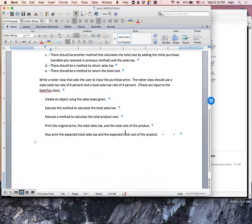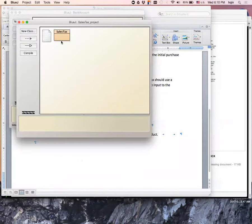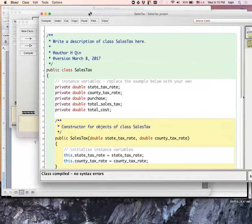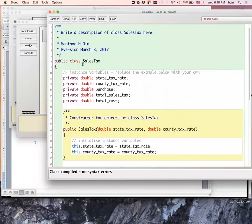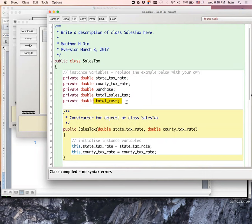Here's what I have. It's my public class SalesTax and I put all my instance variables as private. I have the state_tax_rate, county_tax_rate, purchasing price, and then total_sales_tax and total_cost. The total cost basically is the purchase price plus sales tax.